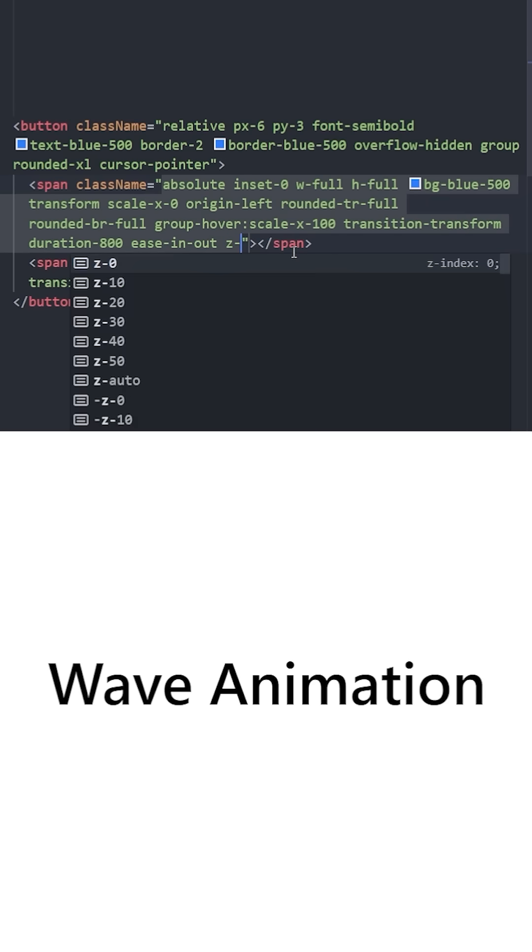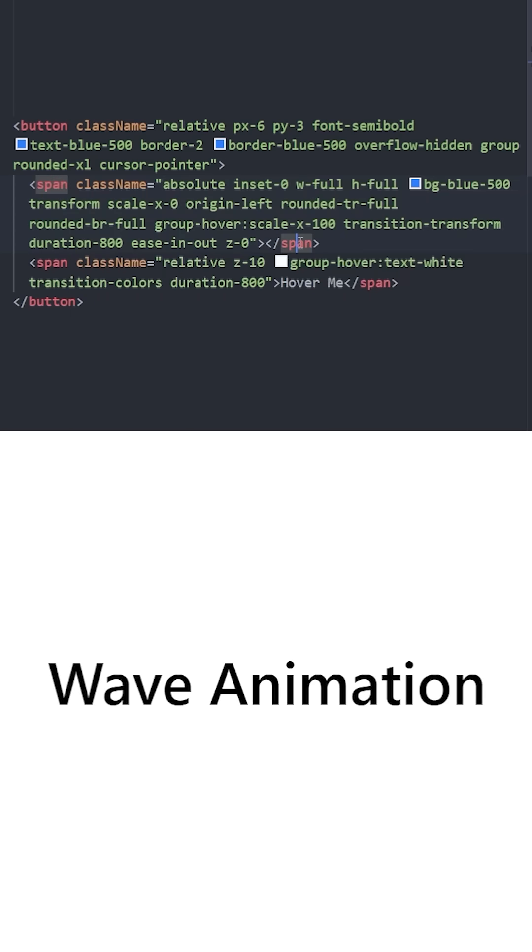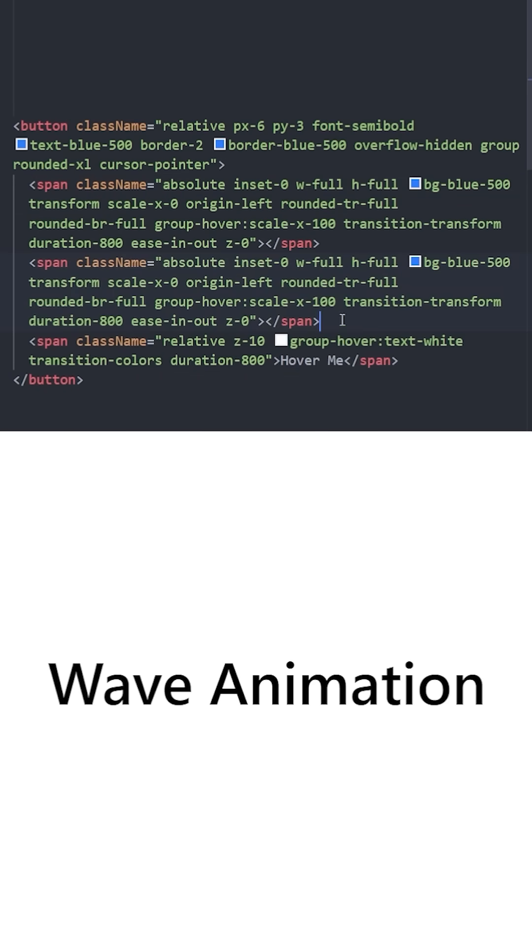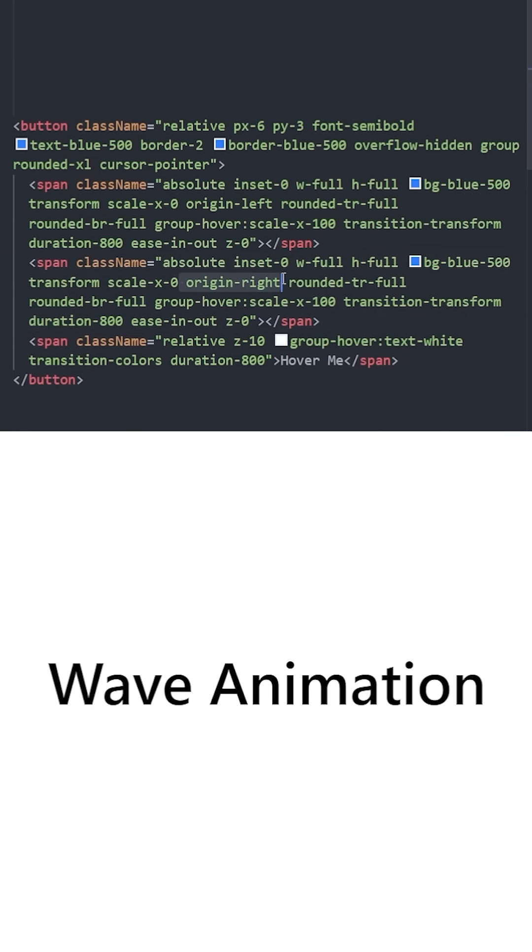We're going to set the z-index to zero to make sure these elements are behind the text. And since this is going to be the opposite, we can set the origin to right, so instead of coming from left to right, this is going to come from right to left.